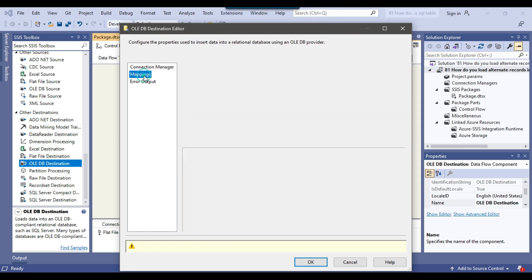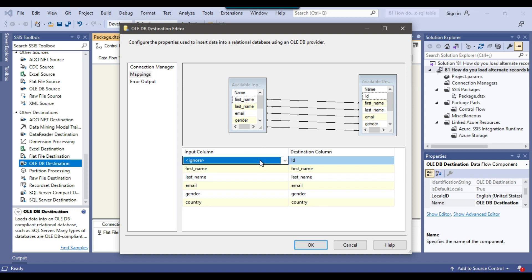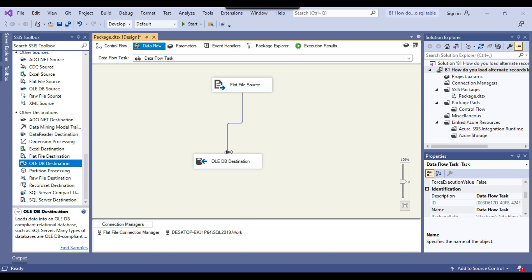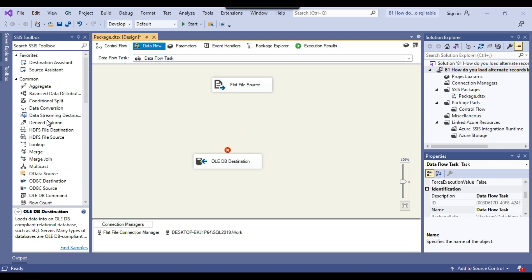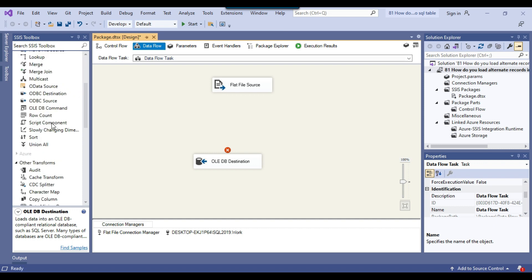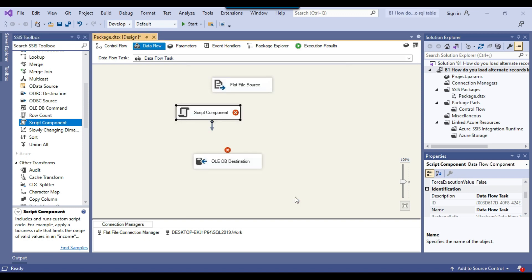If you click on Mapping, all the columns have been mapped, but there's no id column here. We need to generate an id column — a kind of identity column — on the fly, so that we can map it as well. I'll click OK and drag and drop a Script Component into the Data Flow task. Using the Script Component as a transformation, we can generate an identity column.